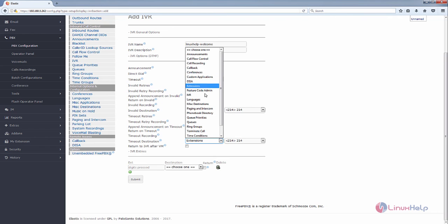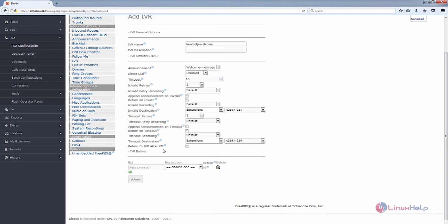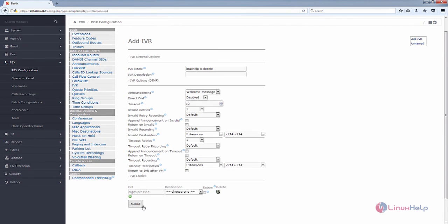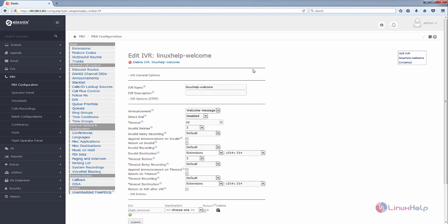Or if you have created any queue or other options, you can select them here. If you want to return to IVR after the voicemail, you can tick this. After entering all the options, you can click Submit to create the new IVR. Now press Submit, then select Apply Config to add the new IVR.